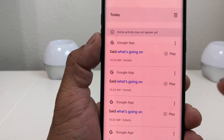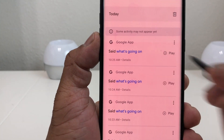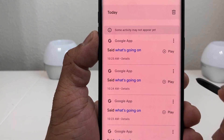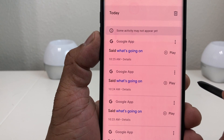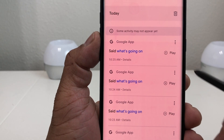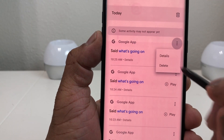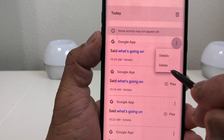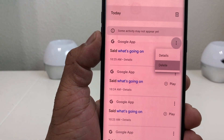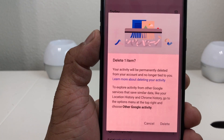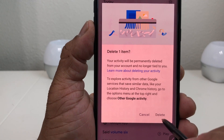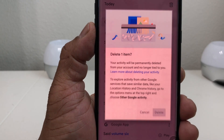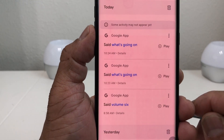Now if you want to delete those, here's how. To delete just one entry, hit the three dots next to it — it will show 'Detail' and 'Delete.' Hit Delete and it will remind you that this will be deleted permanently. Confirm it and it's deleted.